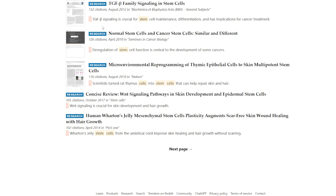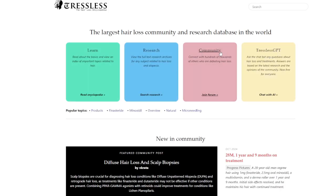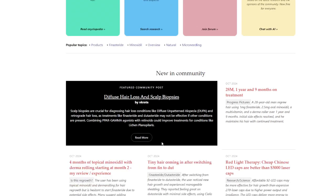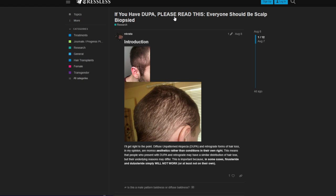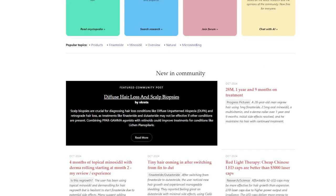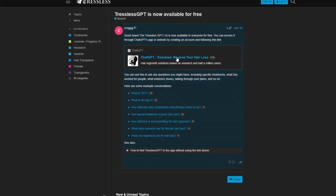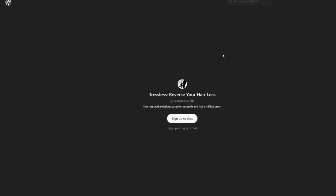Now let's check out another aspect: the community page. There are a lot of features here, including a 'What's New in the Community' posts section. This is actually my account — Inkrata — and this is my research post for people who have DUPA, concerning scalp biopsies and the general literature around them. There's also the Tressless GPT, which connects to ChatGPT. If you have the premium version, you can sign up and interact with it.